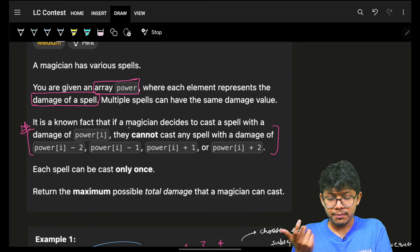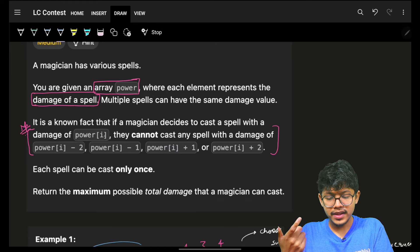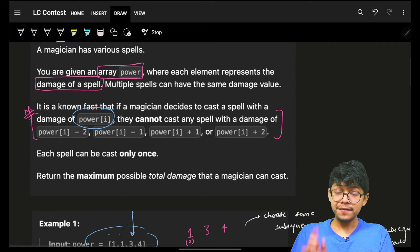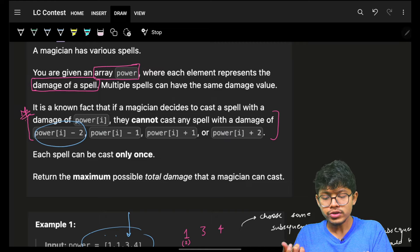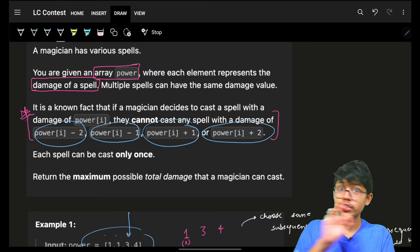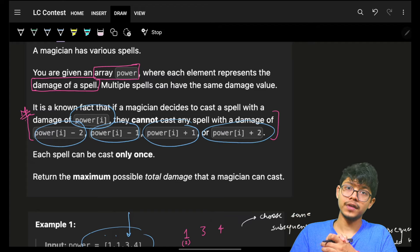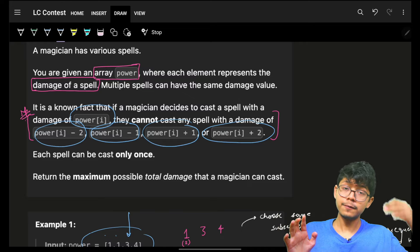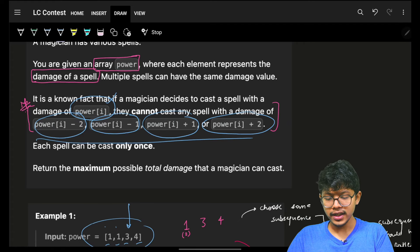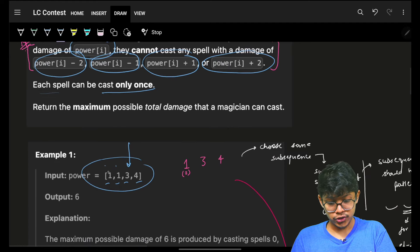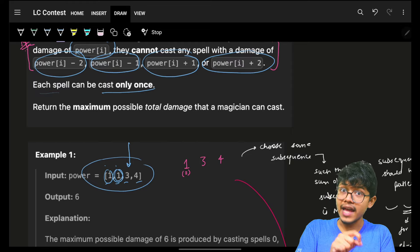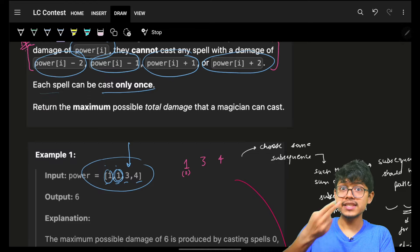Now, it is a known fact that a magician decides to cast a spell with a damage power of i, which means he will choose any of these spells having that power. But if he chooses a spell of power i, he cannot choose spells of power i-1, i-2, i+1, or i+2. He cannot choose those powers. If he chooses power i, he can choose power i+3, i+4, i+5 and beyond. Also, each spell can be cast only once — but note these are two different spells both having power 1, so if you can take one spell of power 1, you can take all spells of power 1.